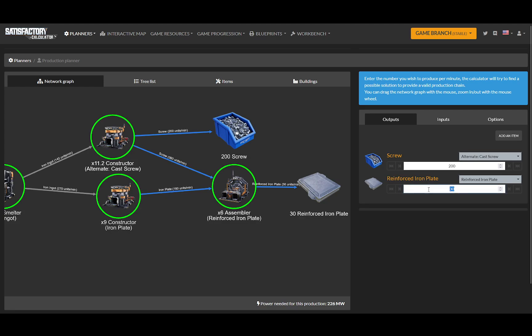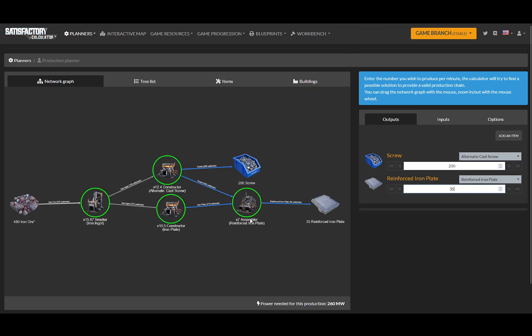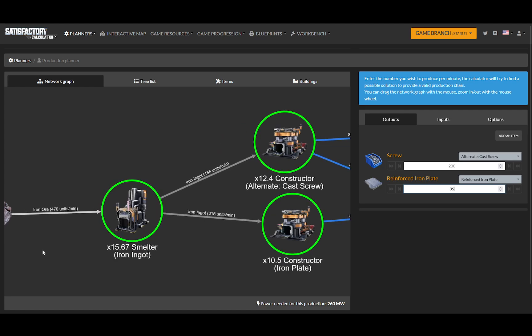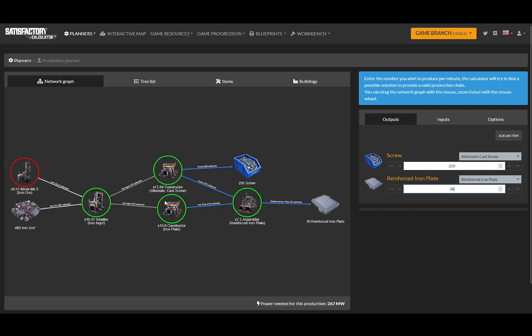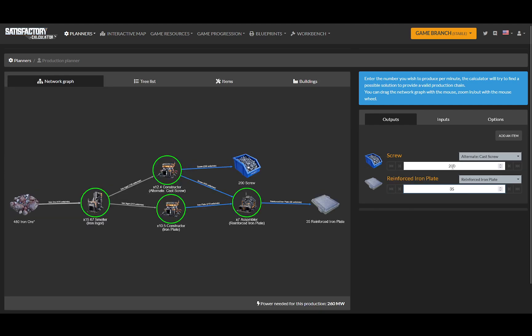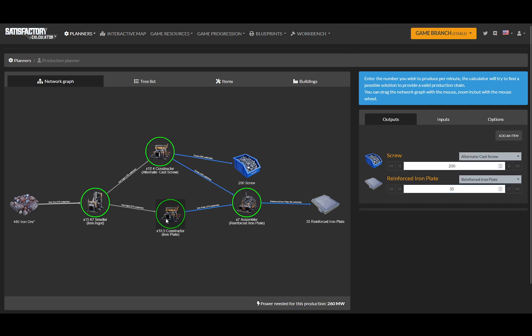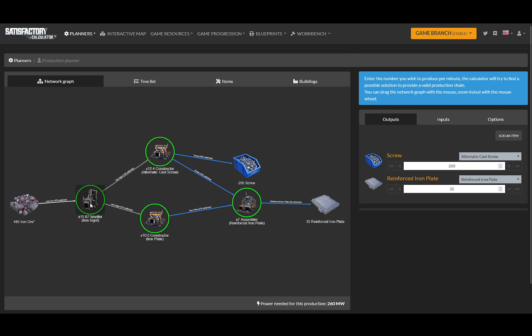Let's use a little bit more. 35 plates, 470 out of 480. Can I get 36 plates? No, I can't. Okay, so 35 plates, and I could probably bump my screws a little bit. Now you can see the workflow where I would have 16 and a bit smelters.